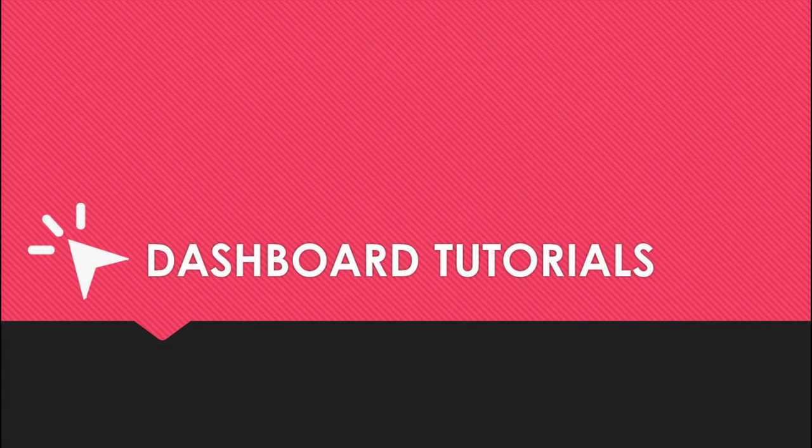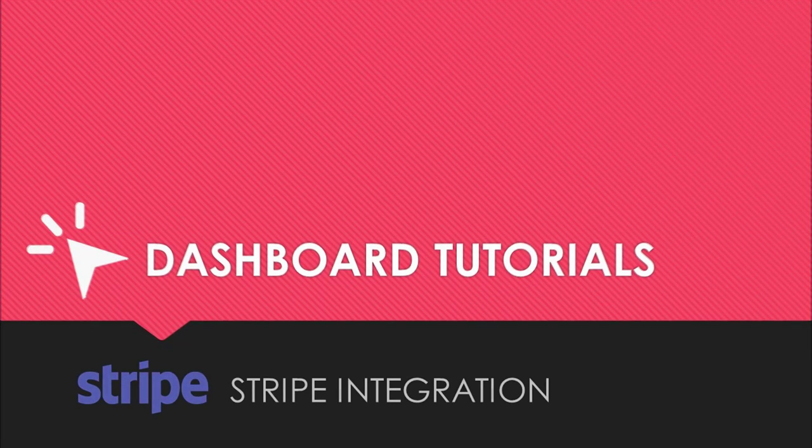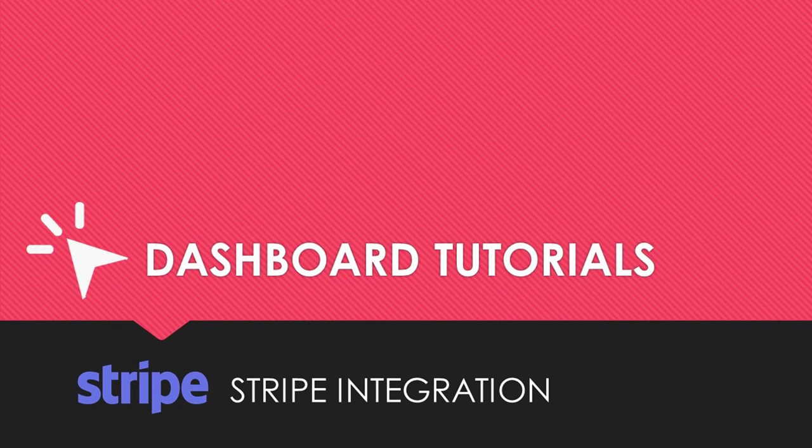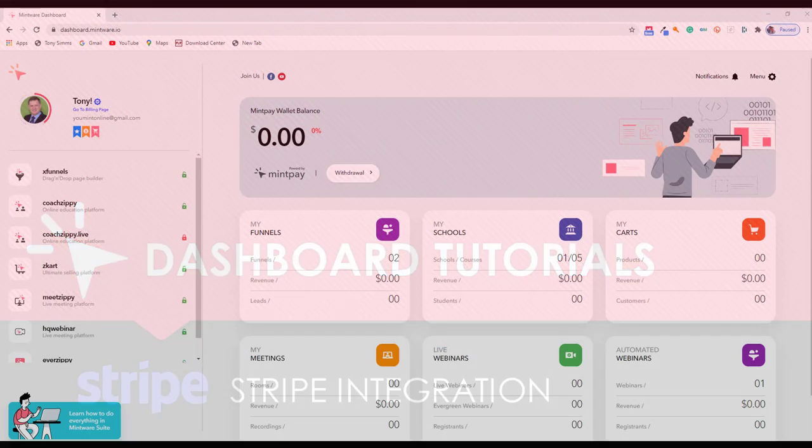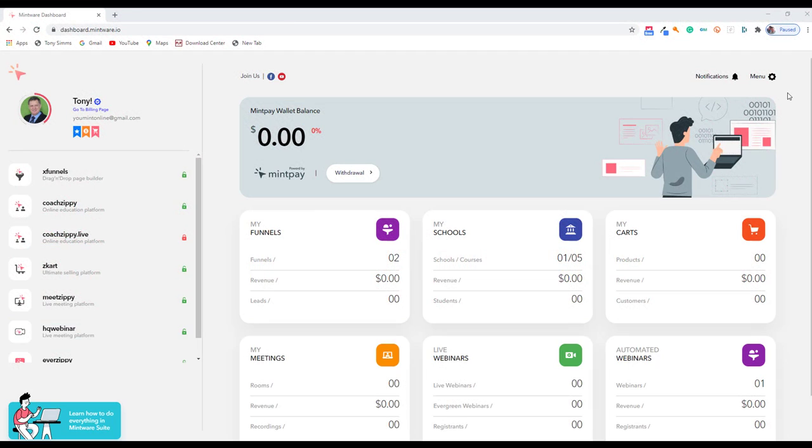Hey, it's Tony here. Welcome to this dashboard tutorial on how to integrate Stripe into the Mintware dashboard. Remember, anything that you integrate in the dashboard is available to all of the Mintware applications.